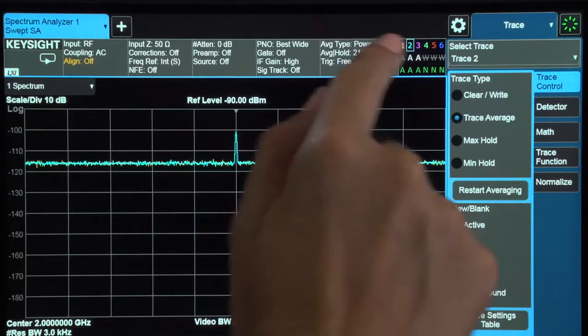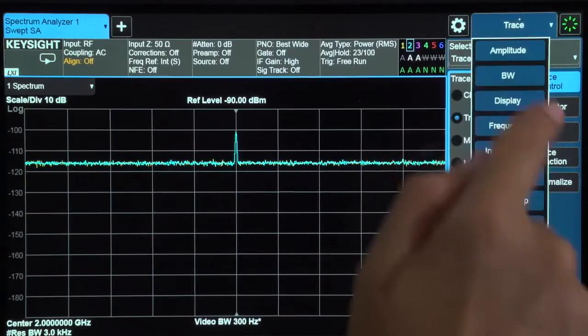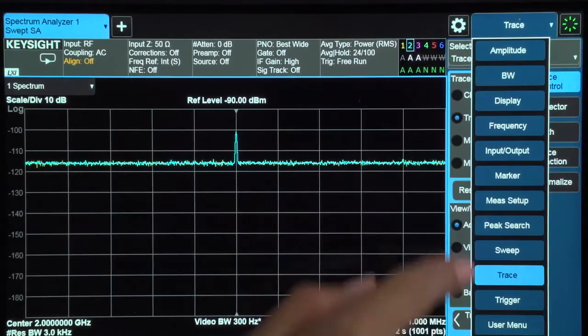Analyzer parameters are always accessible on the measurement bar and the menu panel. Any necessary adjustments can be made in two touches or less so that you can quickly and easily optimize your measurements whenever you want.